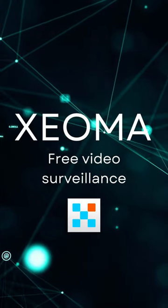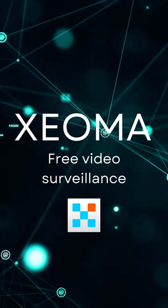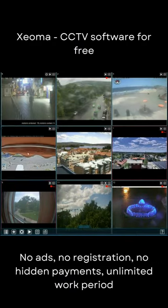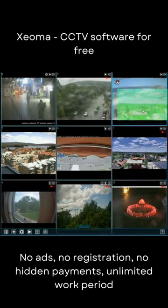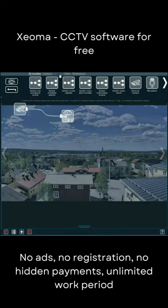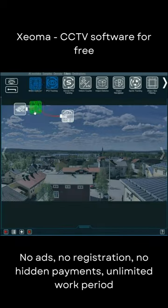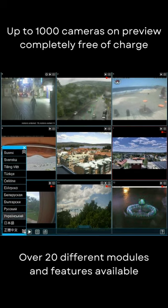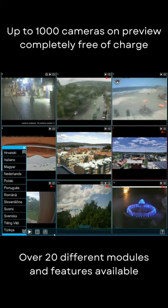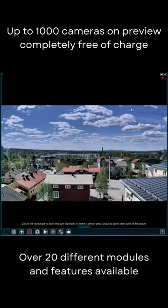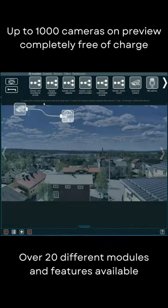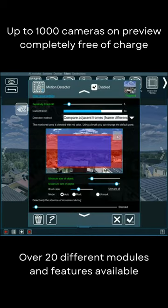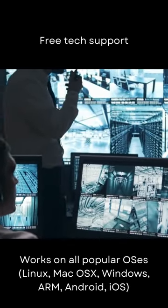Xeoma free video surveillance — Xeoma CCTV software, free with no ads, no registration, no hidden payments, unlimited work period, up to 1,000 cameras on preview, completely free of charge. Over 20 different modules and features available, plus free tech support.